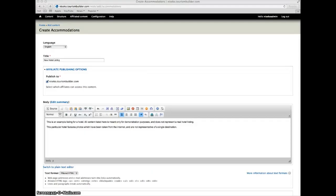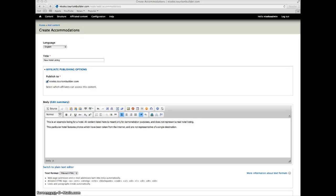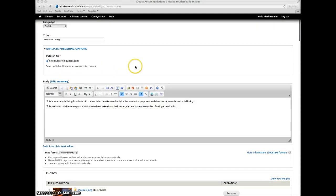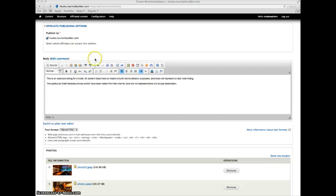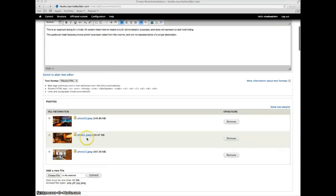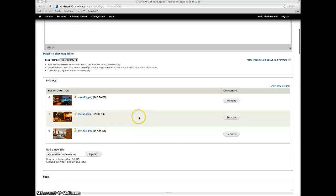The Tourism Builder system features all of the necessary content for tourism destinations. For example when creating a new accommodation listing, we've put in our title and basic content, uploaded some photos.